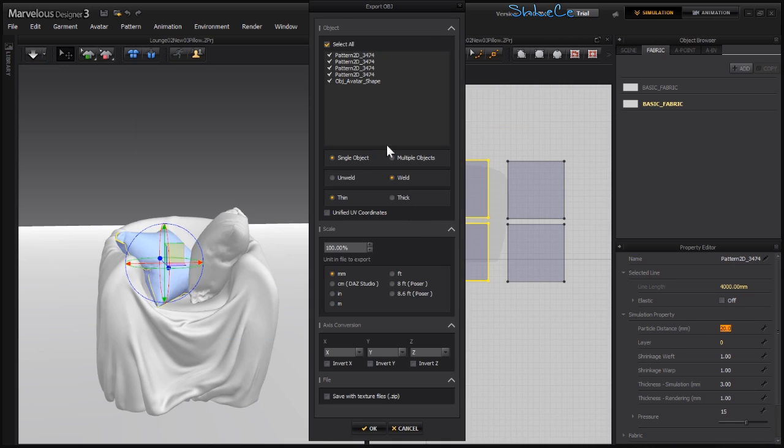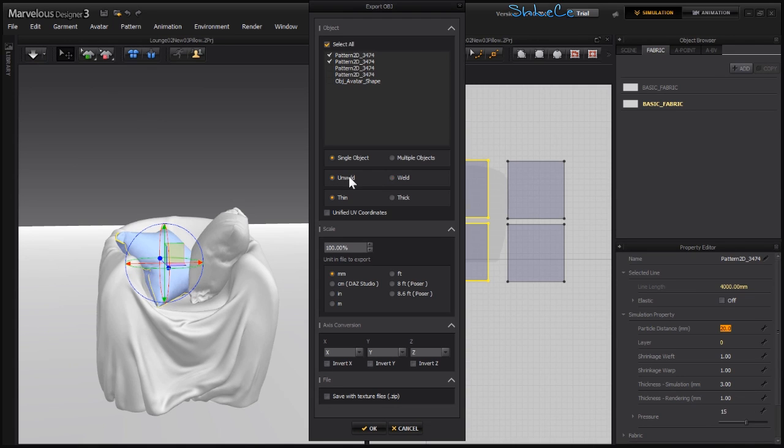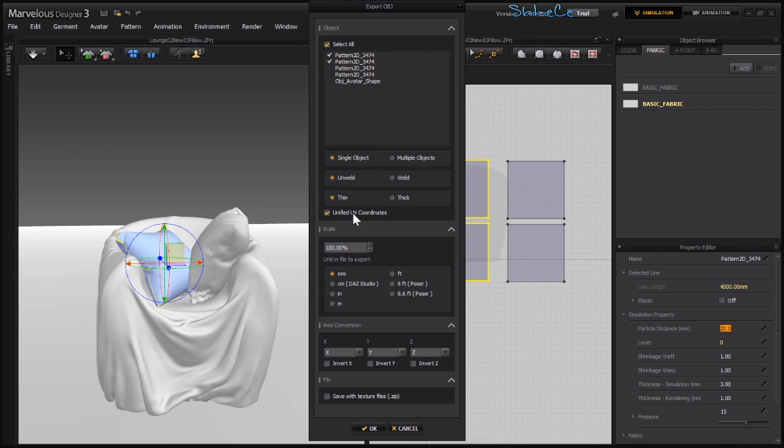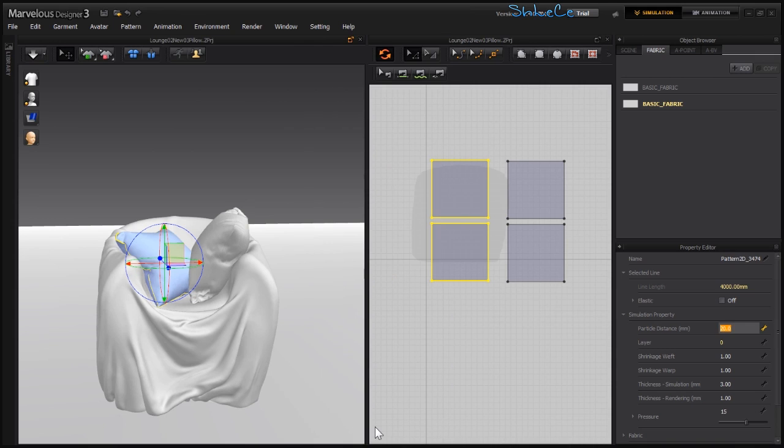The export setting is not going to be different from what we did in the previous part. You could select any of those patterns that you want and make sure that they are not being welded. I'll be selecting Unweld, Single Object, Thin, Unified UV coordinates, and this one's going to be centimeter. Hit OK.